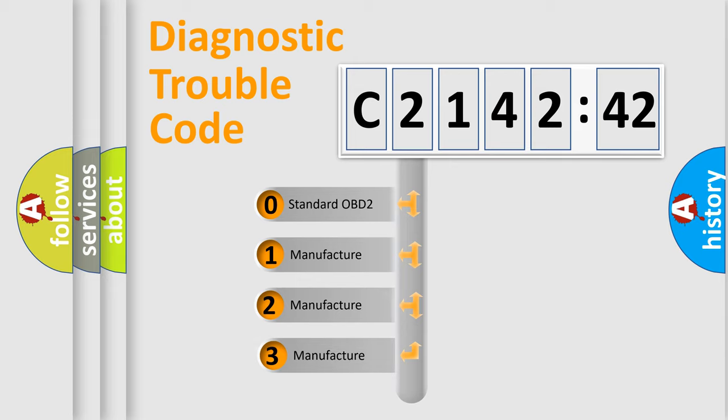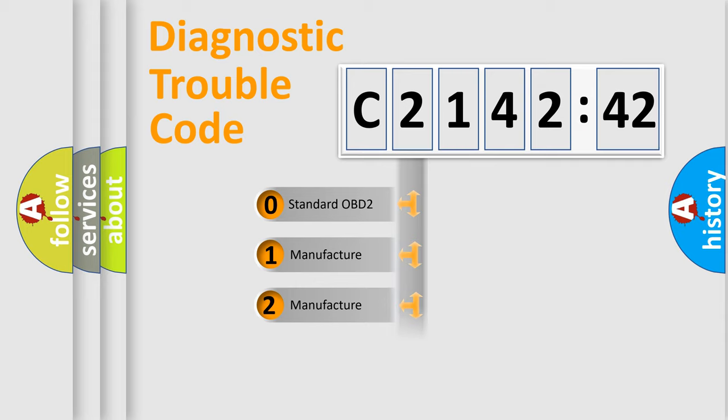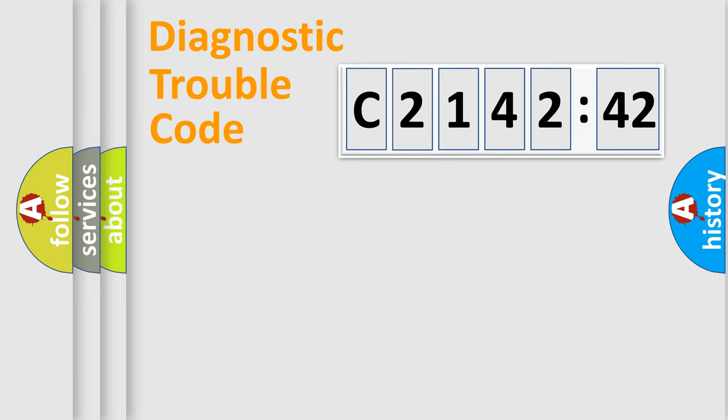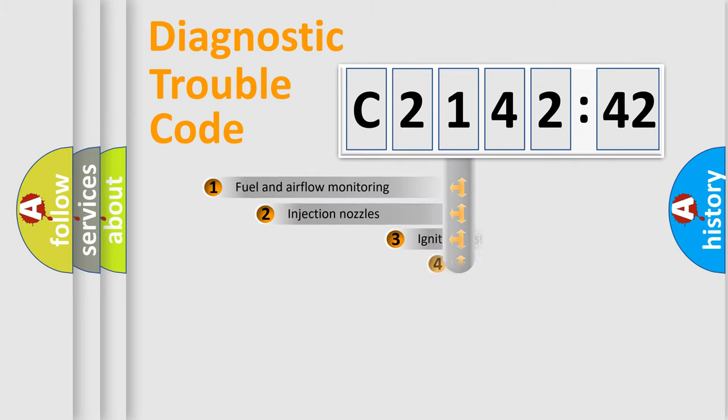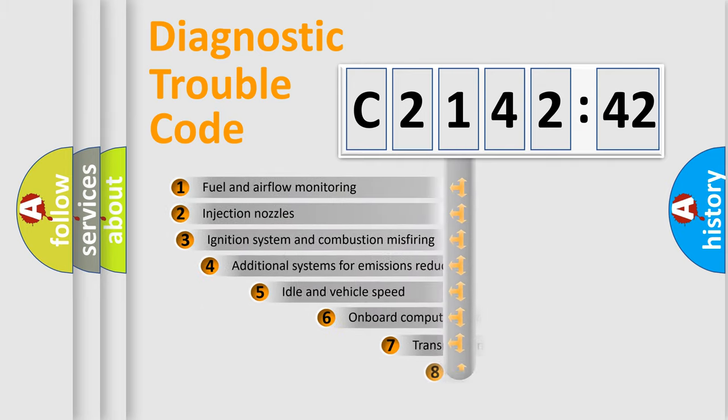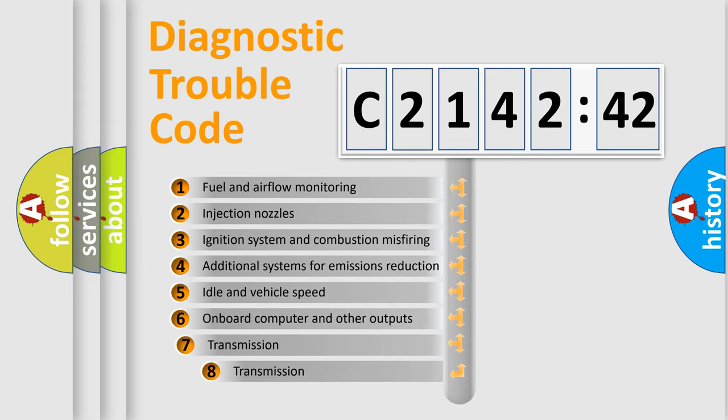This distribution is defined in the first character code. If the second character is expressed as zero, it is a standardized error. In the case of numbers 1, 2, or 3, it is a manufacturer-specific error.